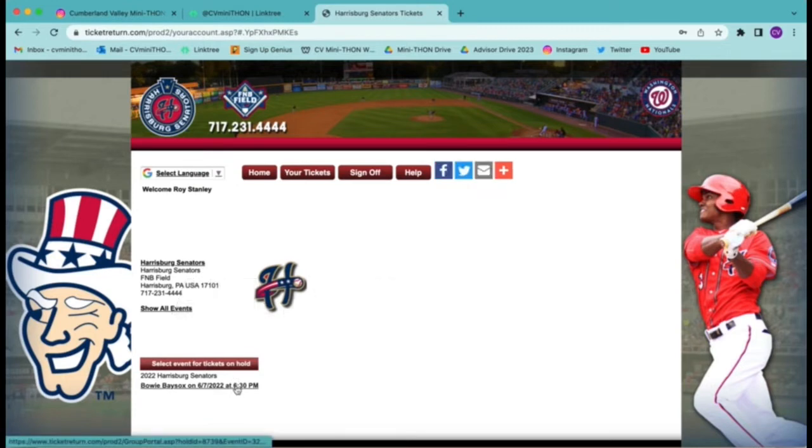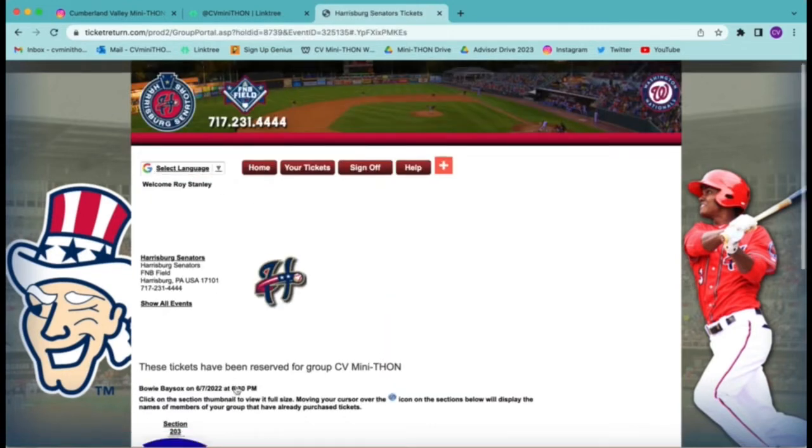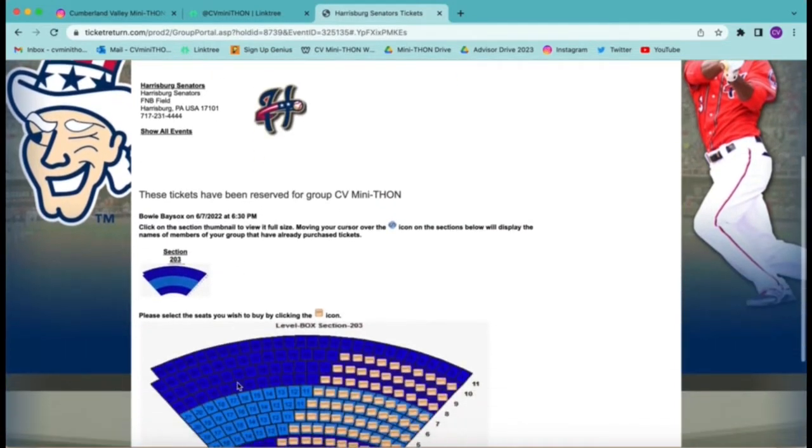Once you are in the account, then click the link at the bottom of the page and scroll down to select your seats.